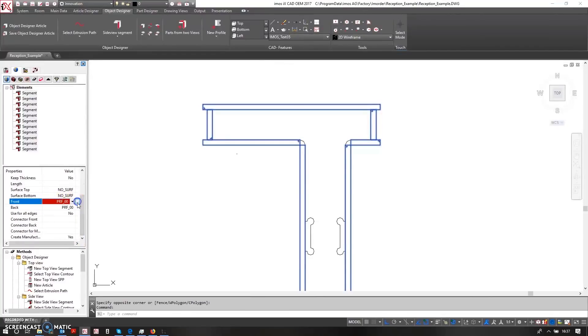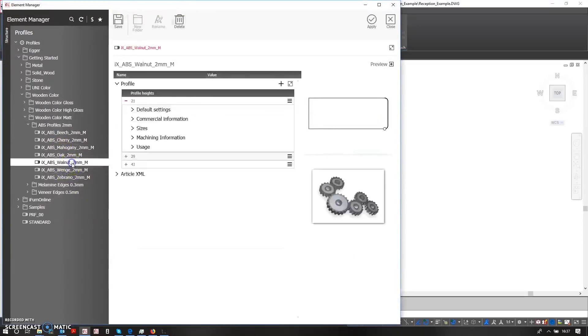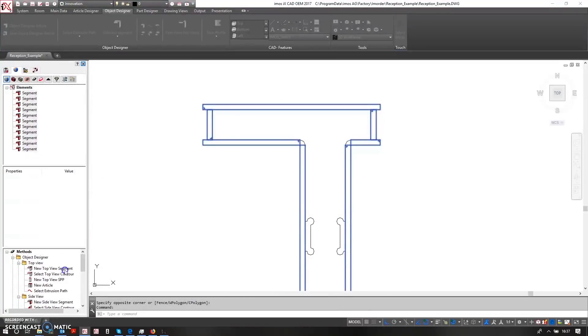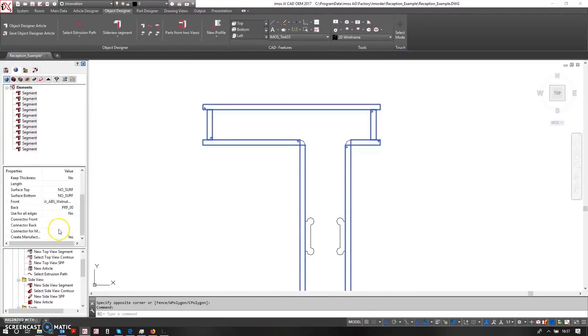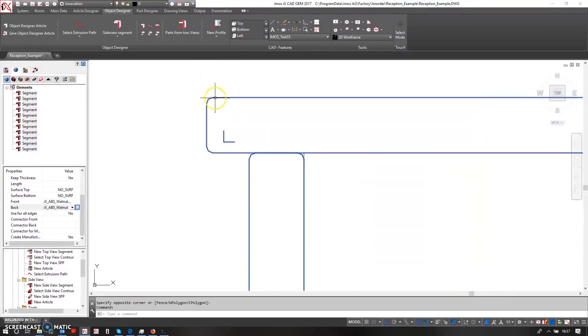It will also allow me to come in and say that these should be edged. So I'll just drop this down and choose from my library here a walnut edge band for the first edge and a walnut edge band for the second edge. So you can see here I've now got radius corners here representing my two millimeter edging tape.